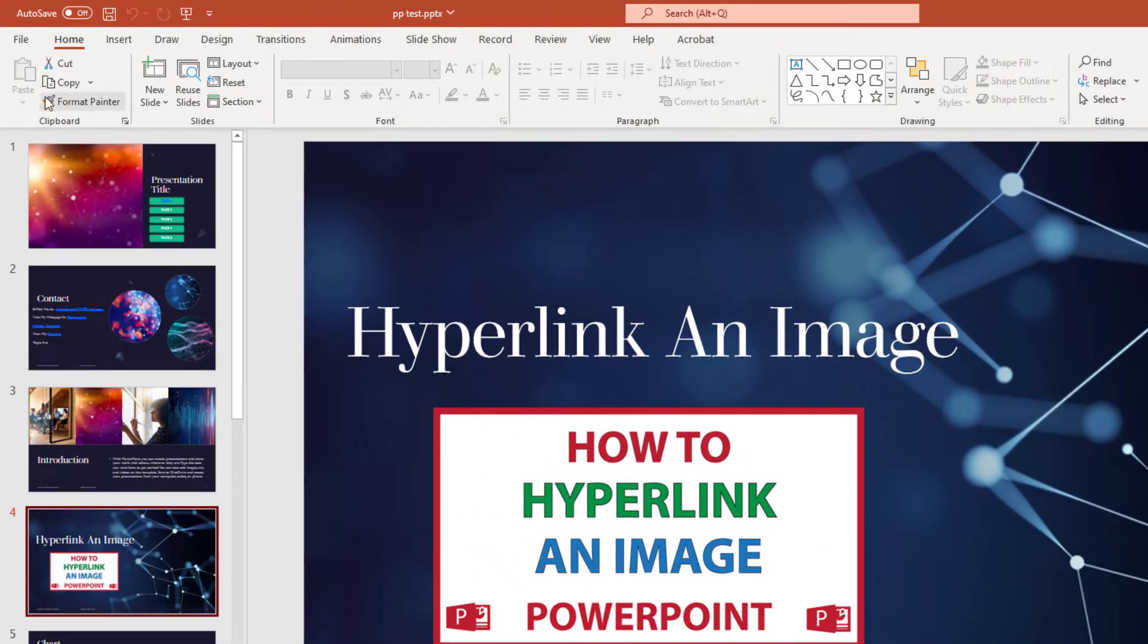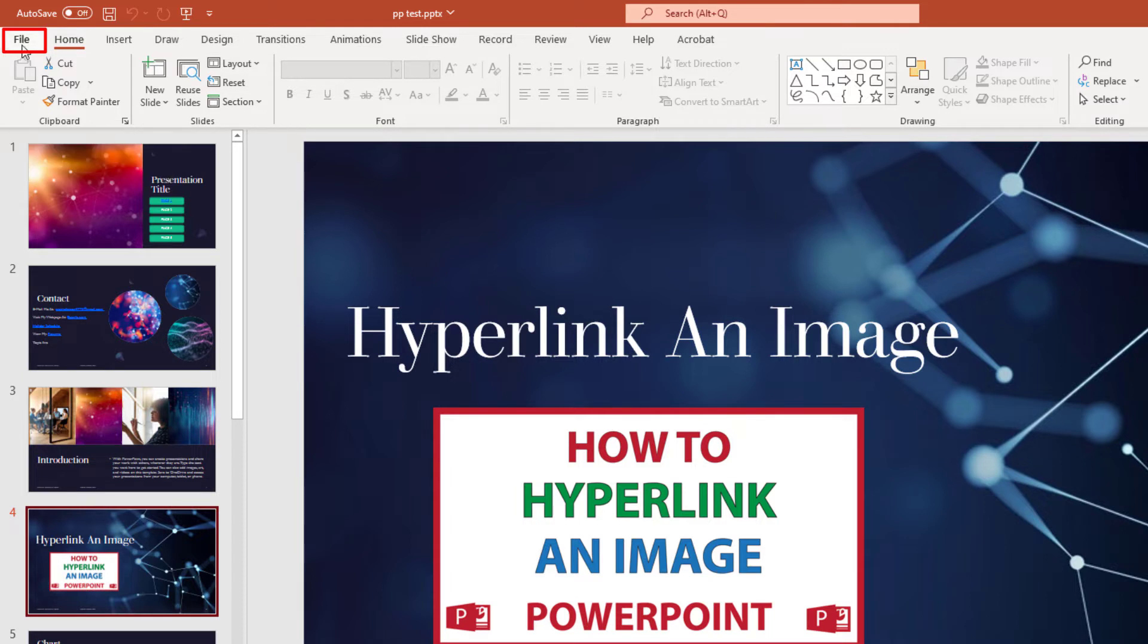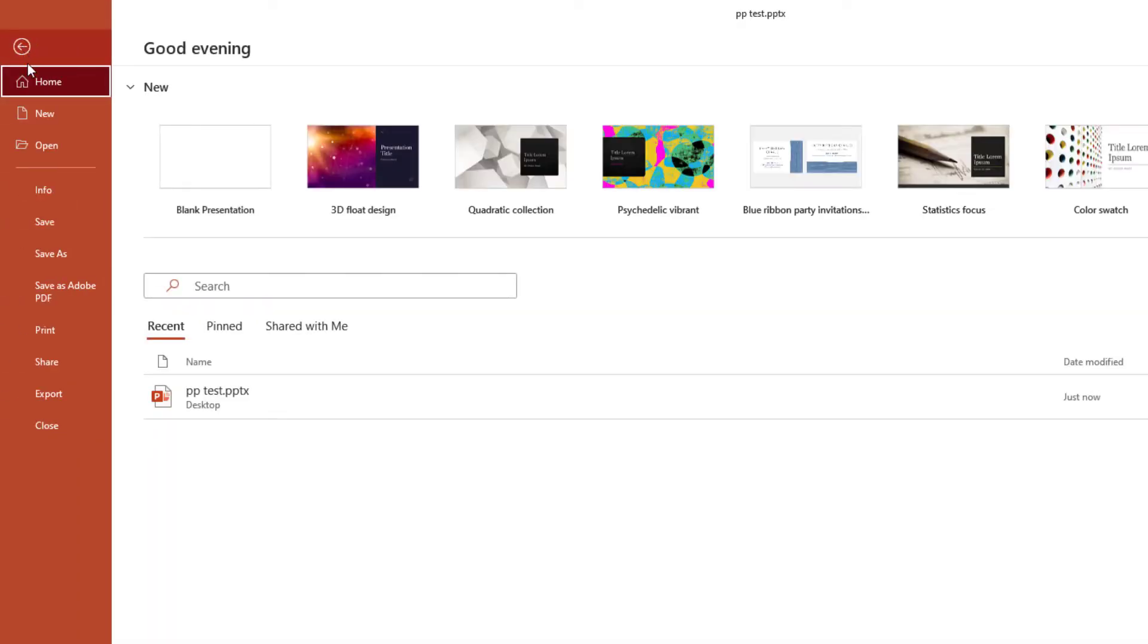Then you will go up to the file tab, click on it, and you'll go down to save as and select that.